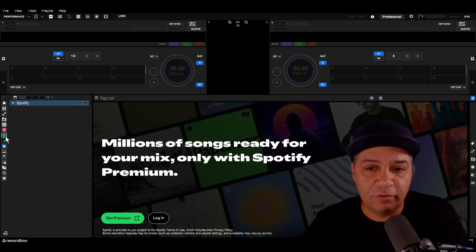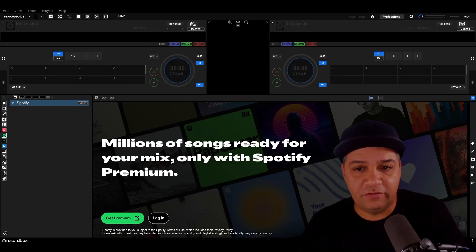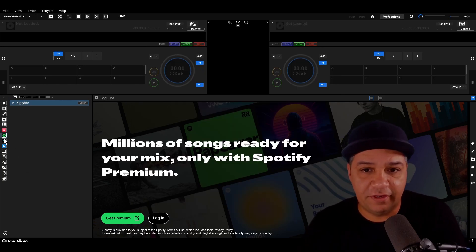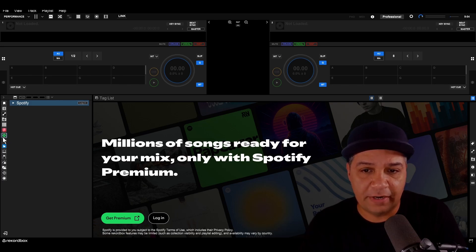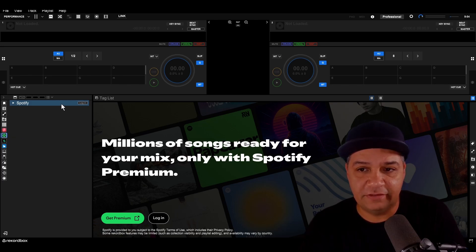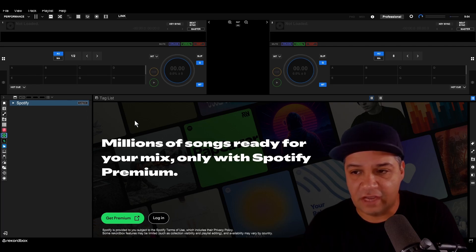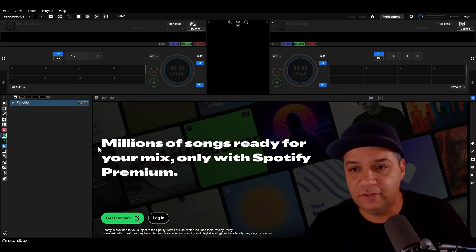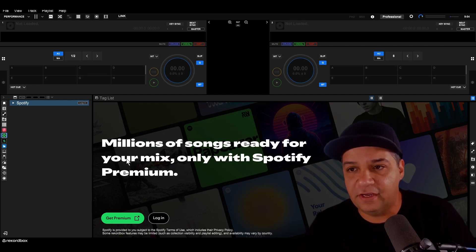Heading over into Rekordbox, you can see on the left-hand side there is this new Spotify logo. And if I select it, you can see that I am greeted with a login screen. Let's go ahead and log into Spotify.